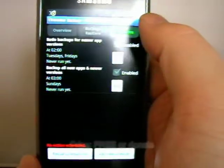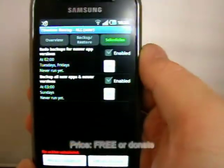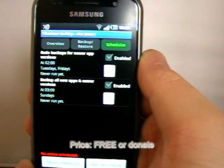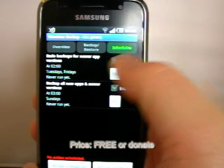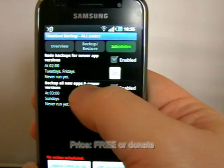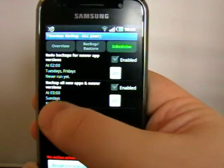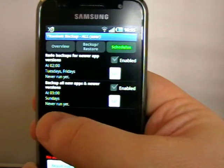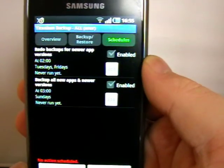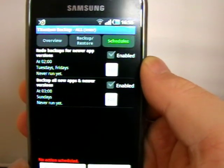I can set schedules. Look, if I go to the third tab, redo backups for newer versions, I can backup all new apps and newer versions. And I can set an actual schedule at 3 o'clock on Sundays.